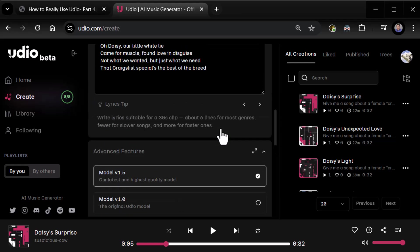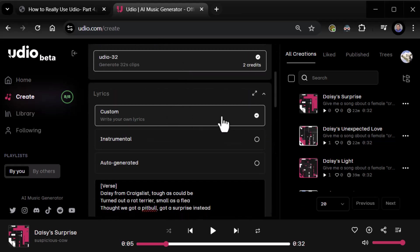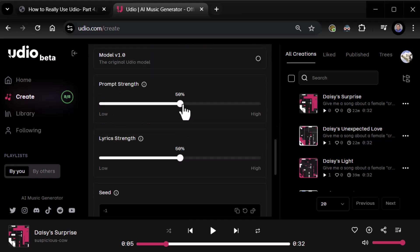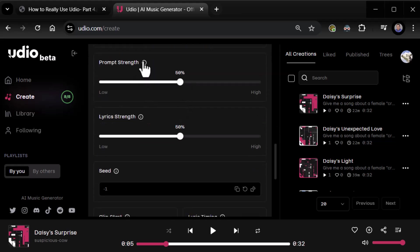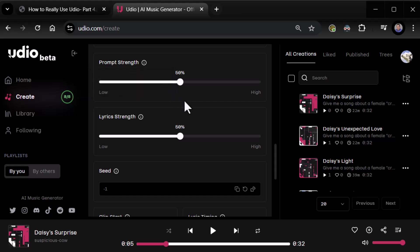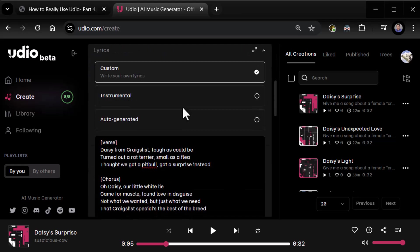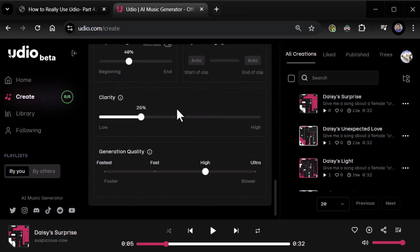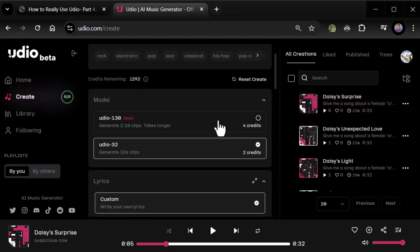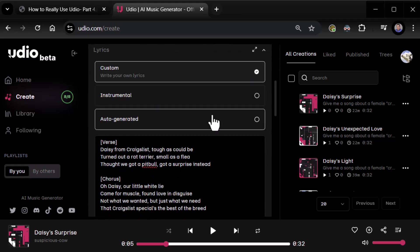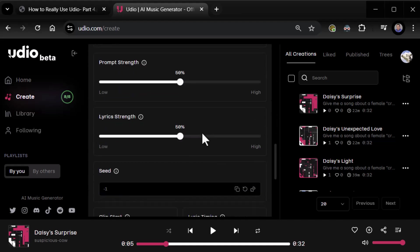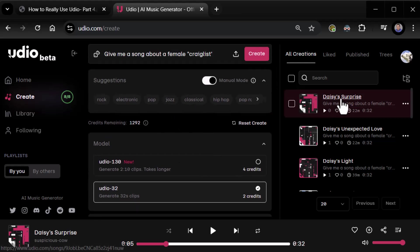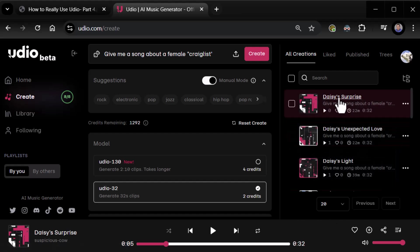Okay, so I still have the Daisy song here. We had left off. We've done some custom lyrics. I'm going to keep that the same. And keeping the model at 1.5. Now we can start looking at things like prompt strength.